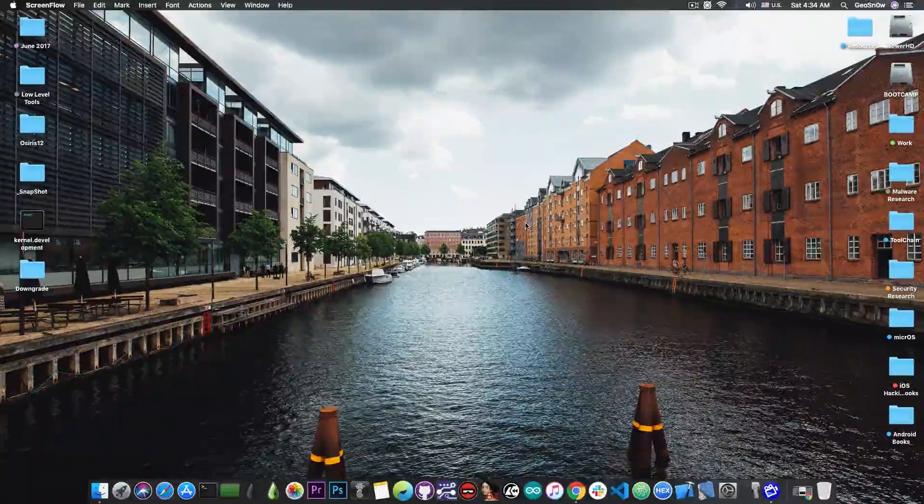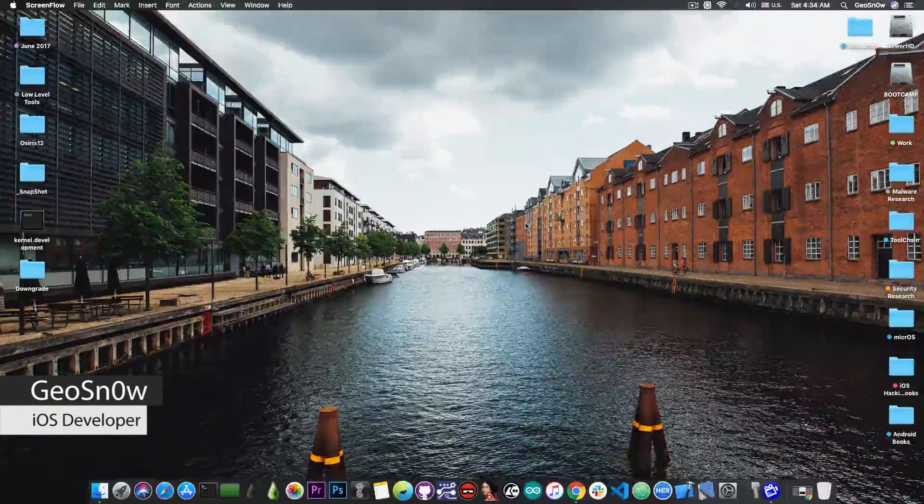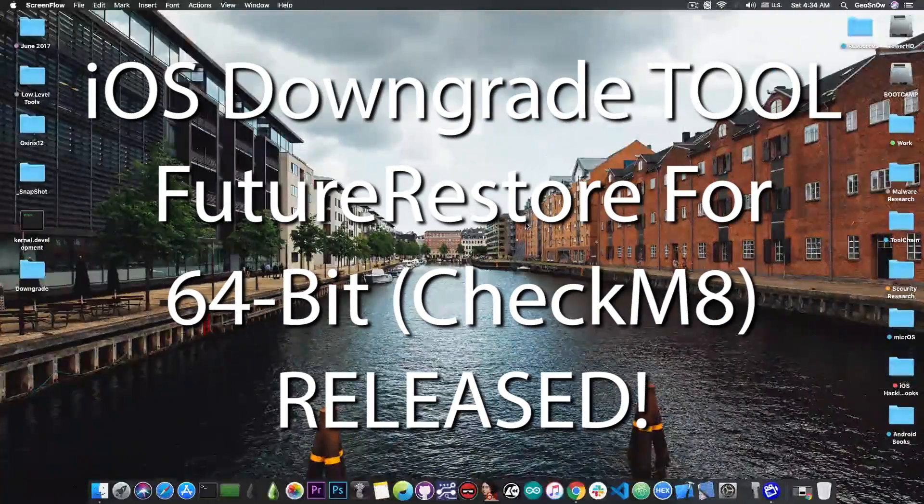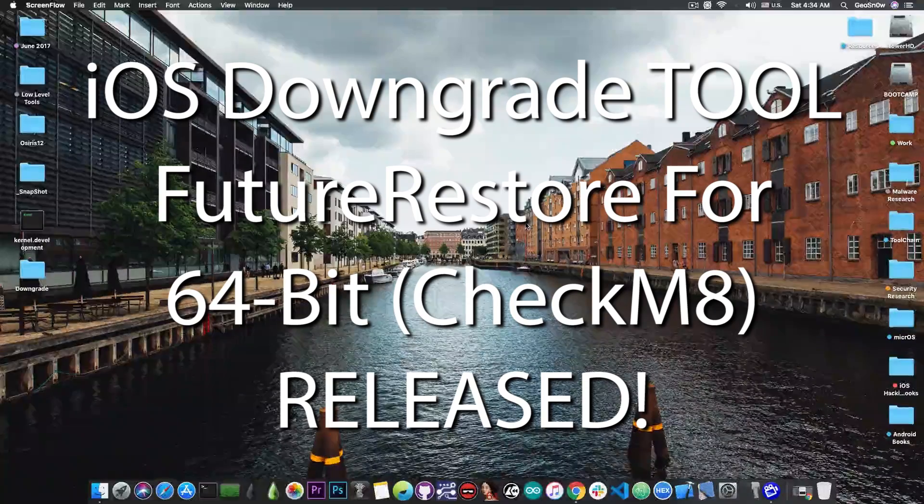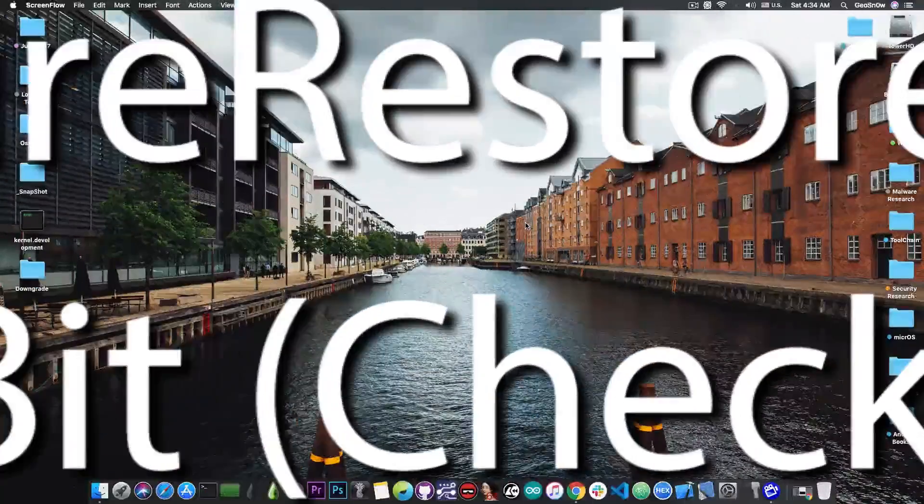What's going on YouTube, GSNaride here. In today's video I have great news for those of you who want to downgrade your devices with the CheckM8 exploit in the future.